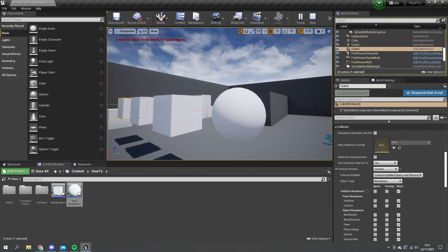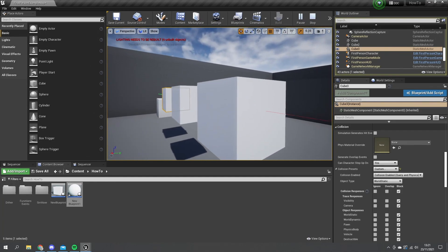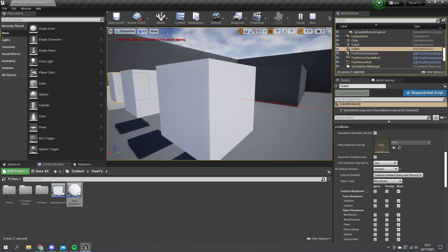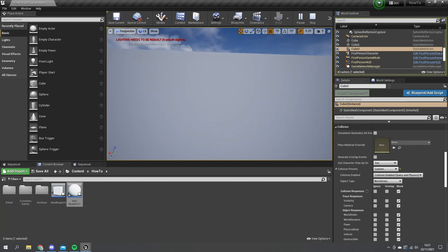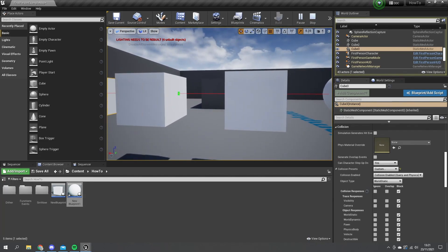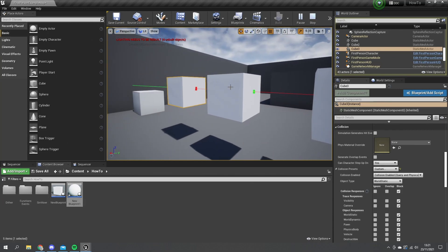As you can see, the red line from the line trace is going through the first object but it's not actually detecting it. That's because it's set to ignore, and the trace is going right through it without any sign of it colliding. We'll then hit the second one, which is set to overlap.